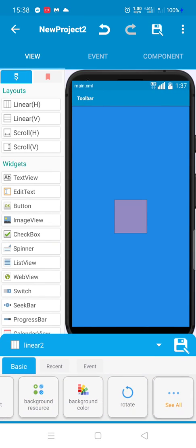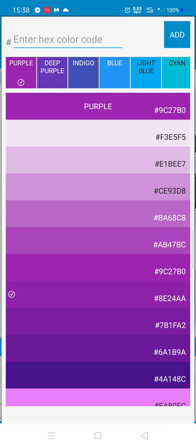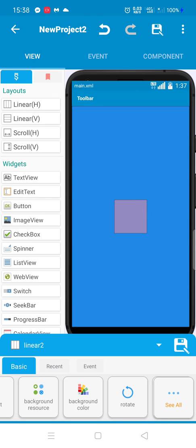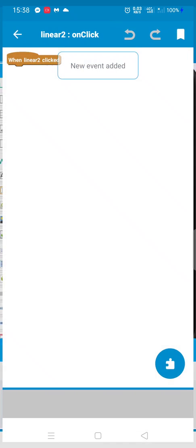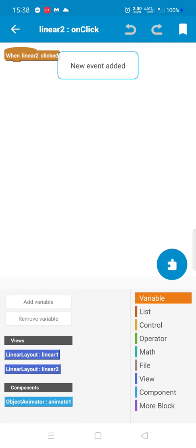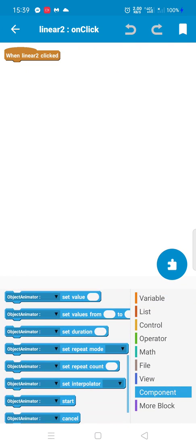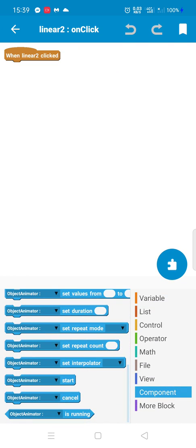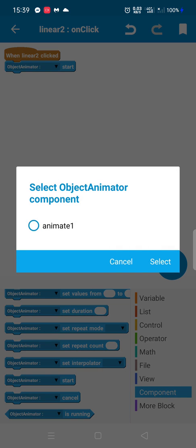So when we click on Linear2, we will start our animation. Here we choose start.